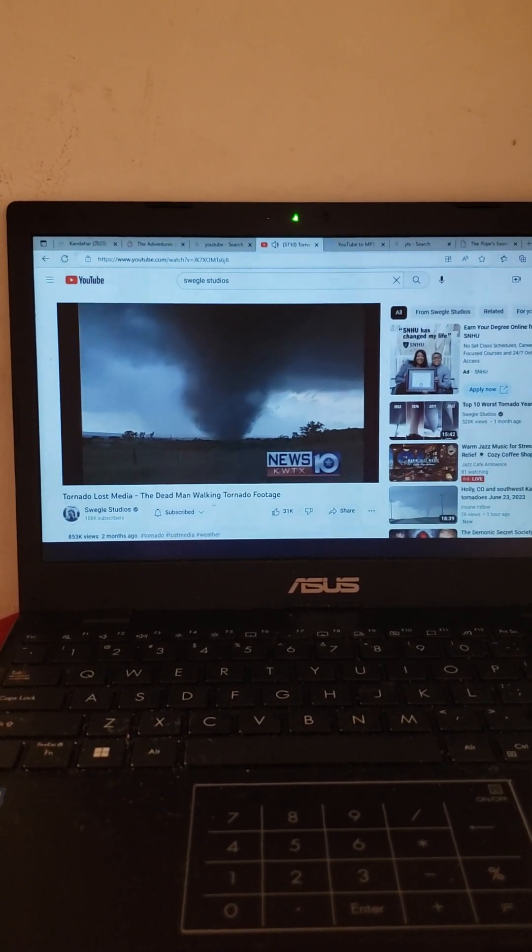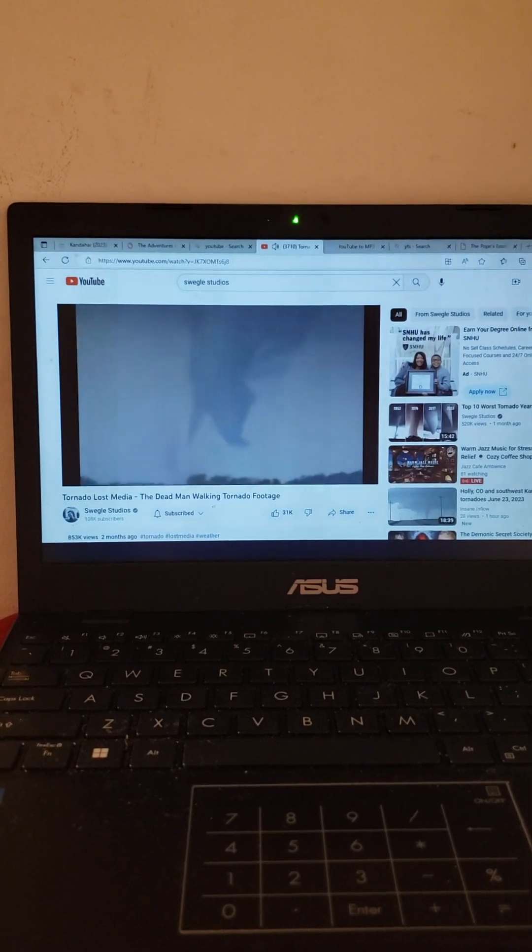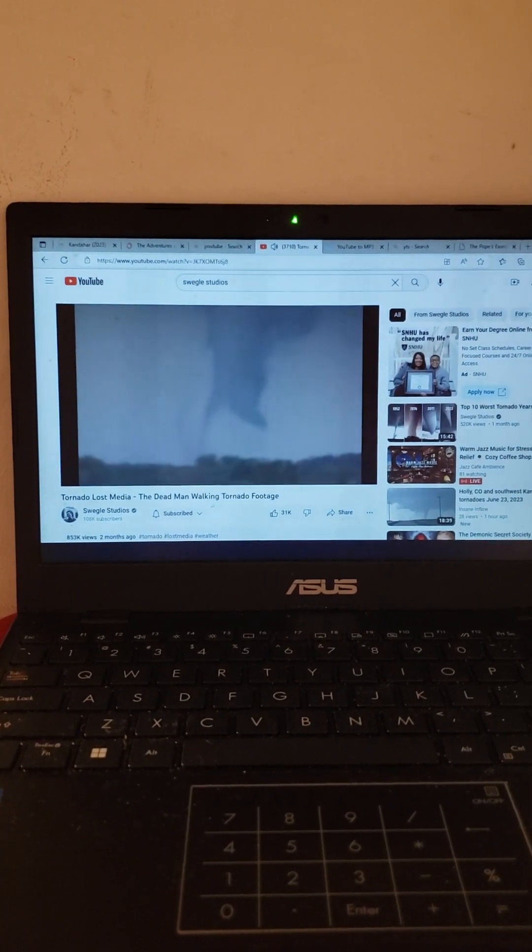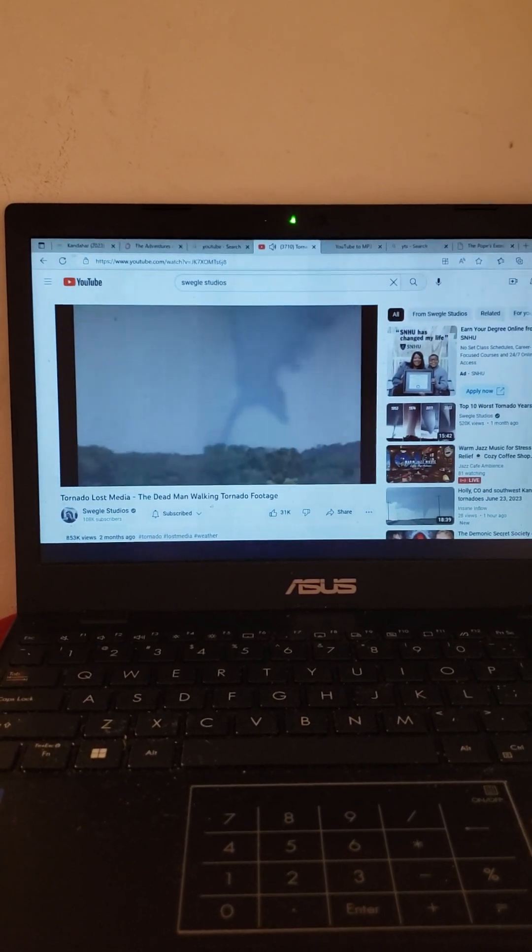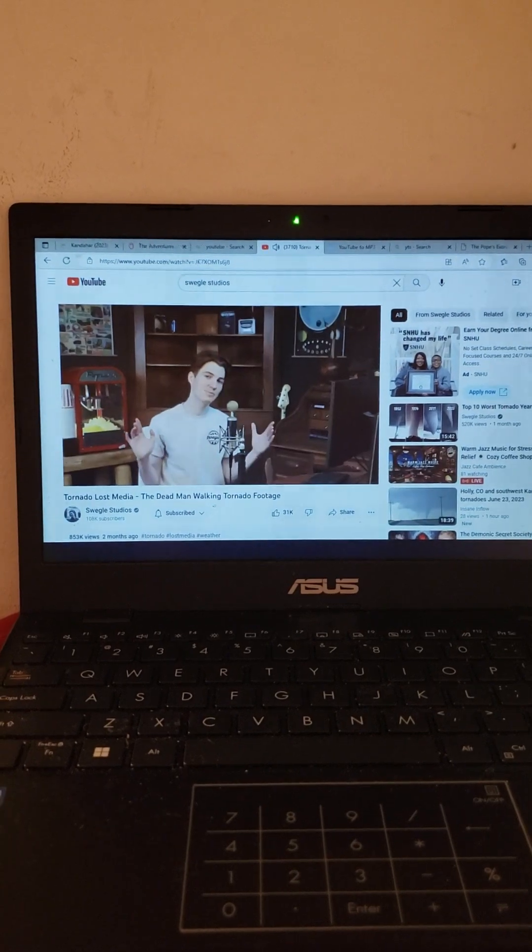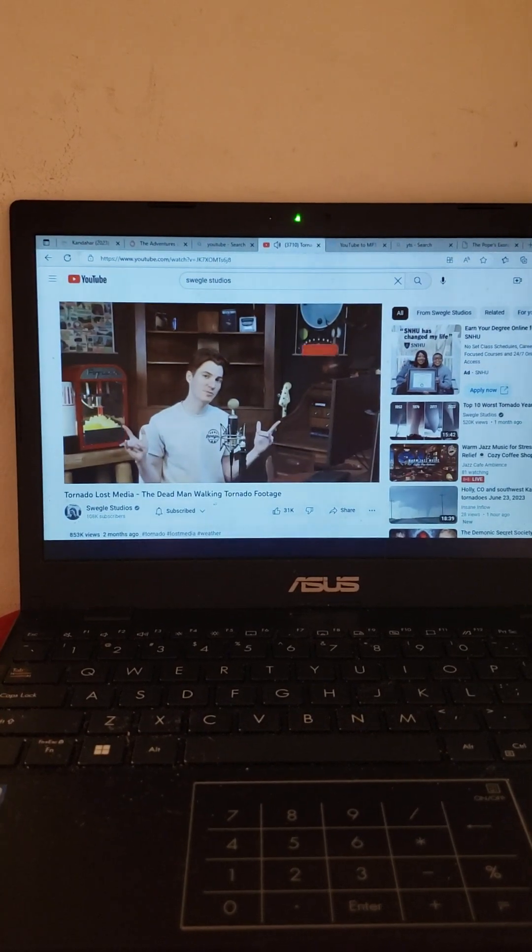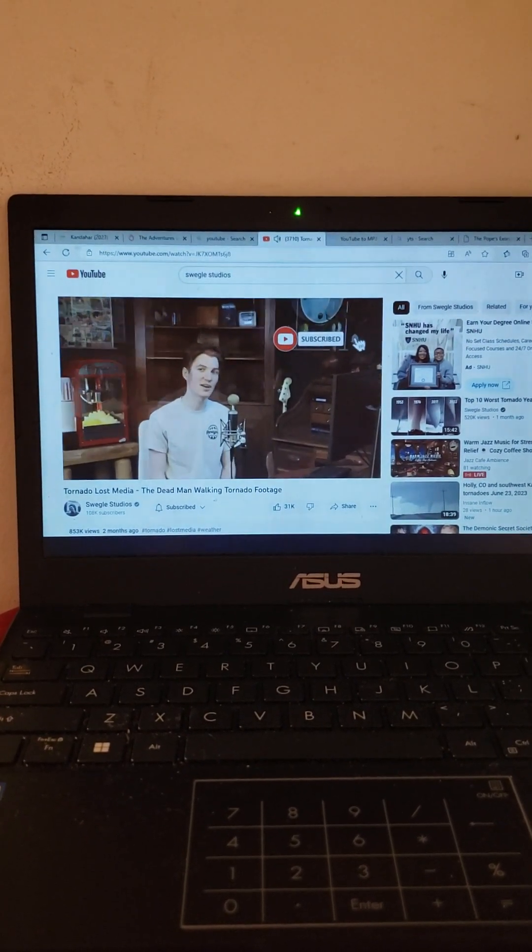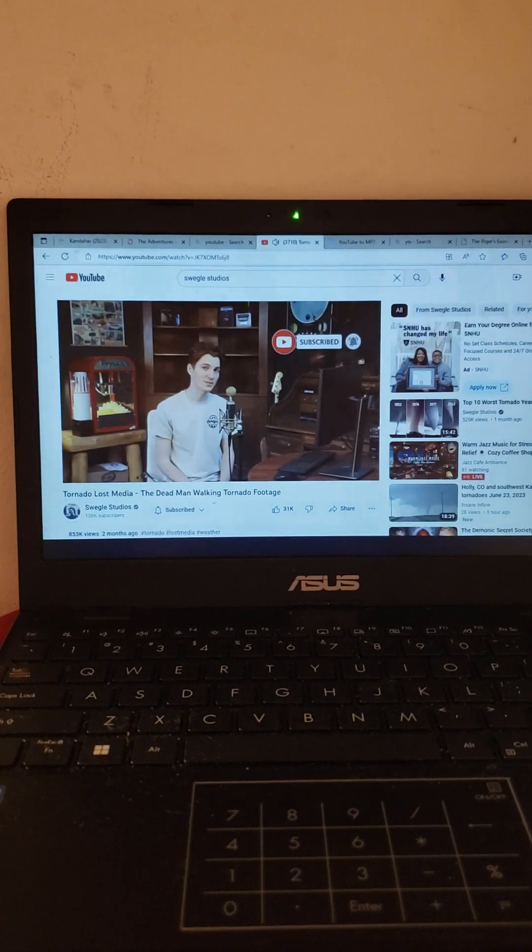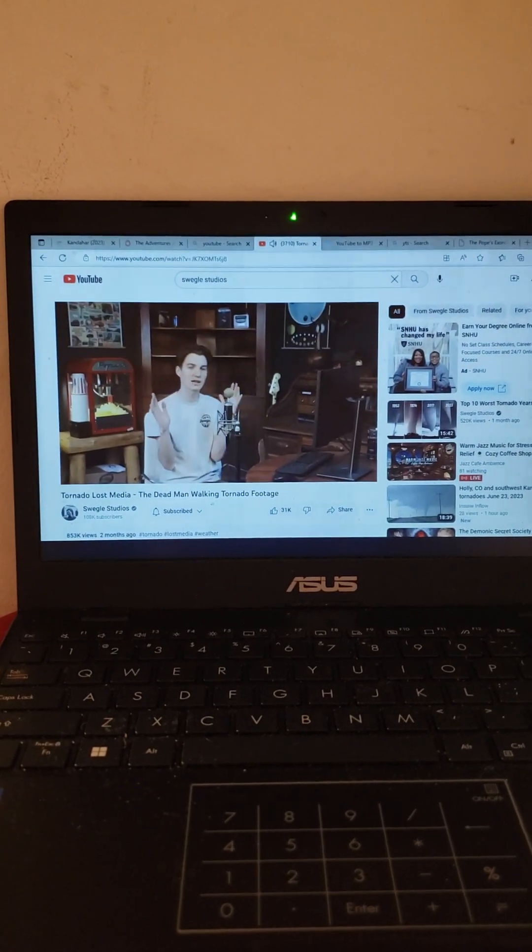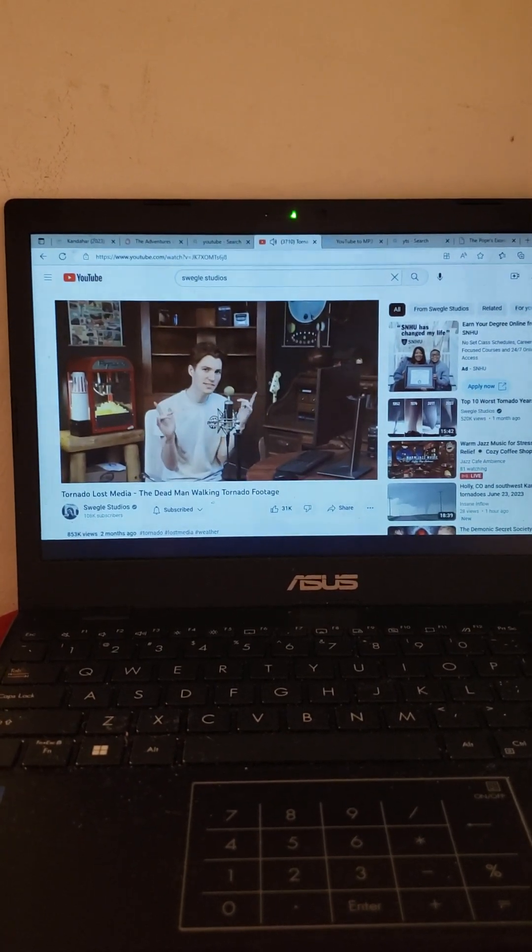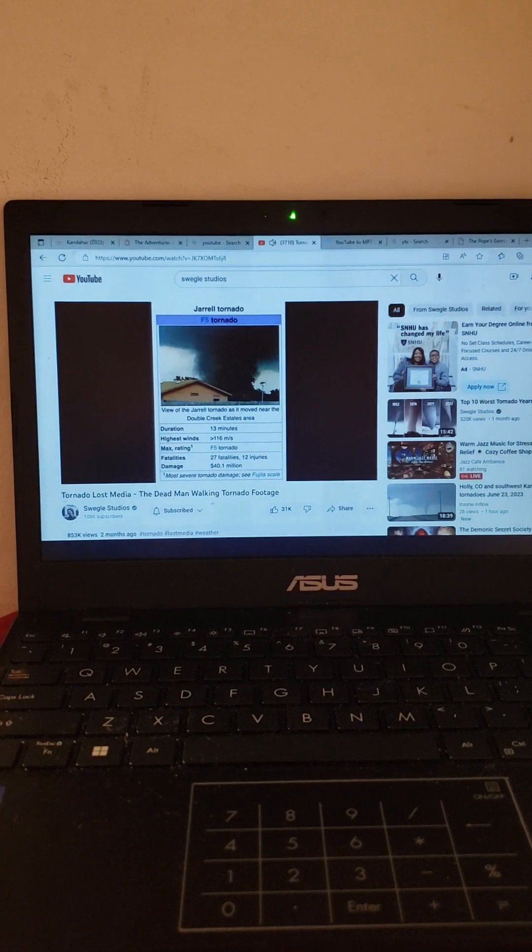We're gonna go over one of the most infamous tornado photos of all time. Is this truly a still taken from a video? Who took the photo slash video? Where was this photo slash video taken? And we'll also talk about other famous dead man walking tornado videos including Joplin, El Reno, Coleman, and Xenia. But before we do that be sure to subscribe for more tornado content and other weather phenomena here at Soil Studios.